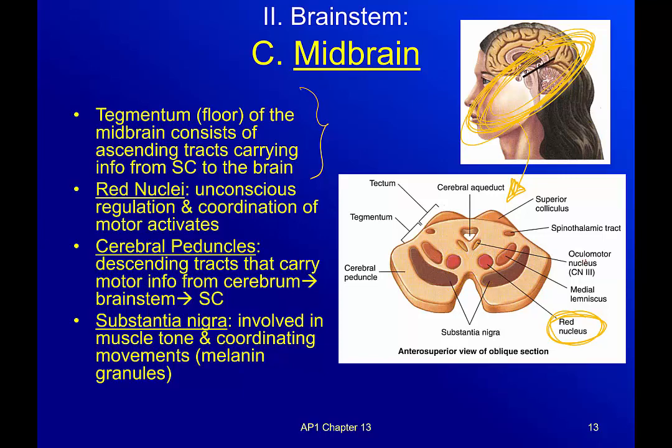The red nuclei are involved in the unconscious regulation and coordination of motor activities. Basically, you're walking down the hall and you're not really thinking about your balance or your movement — you're just going, you're just moving. A lot of that becomes muscle memory where you're not thinking a lot about what's happening, you're just doing it.